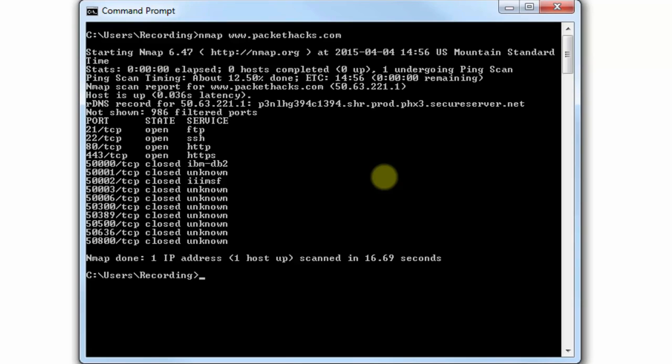That's pretty much what you would expect to see - the open ports that you would expect to see on a web server. Now I don't own this web server, it's my website but it's hosted, so my hosting company has set up the security on this and I can see that they're doing a pretty good job for me.